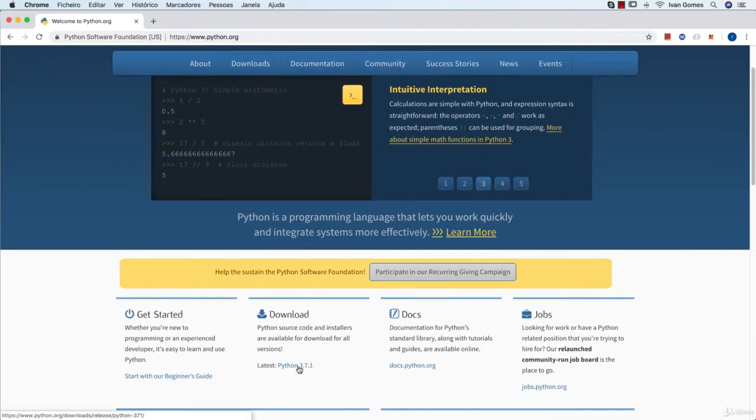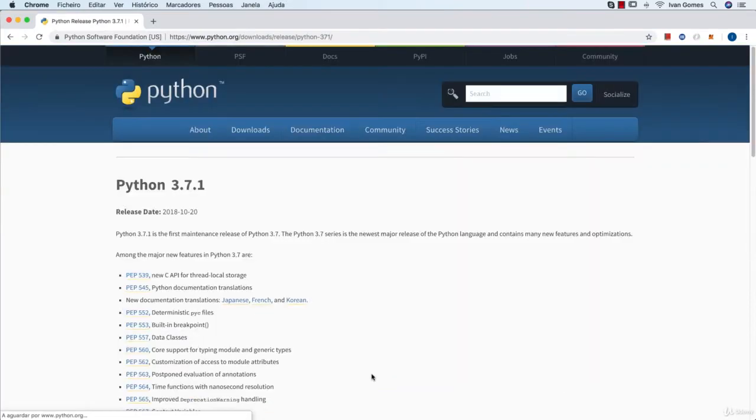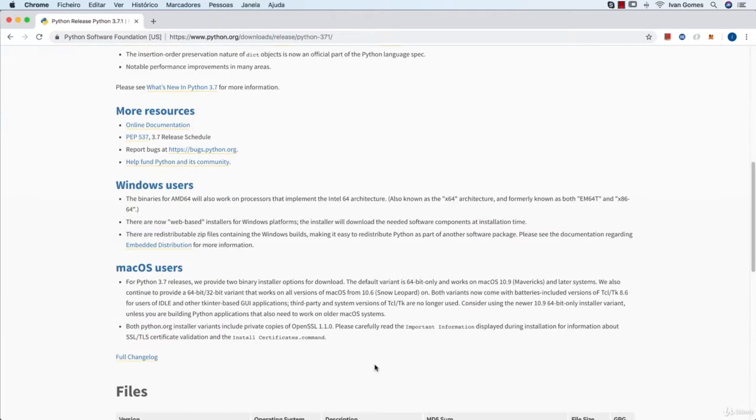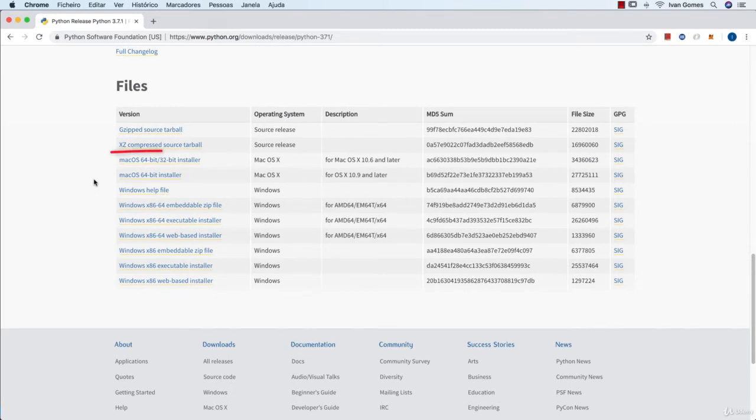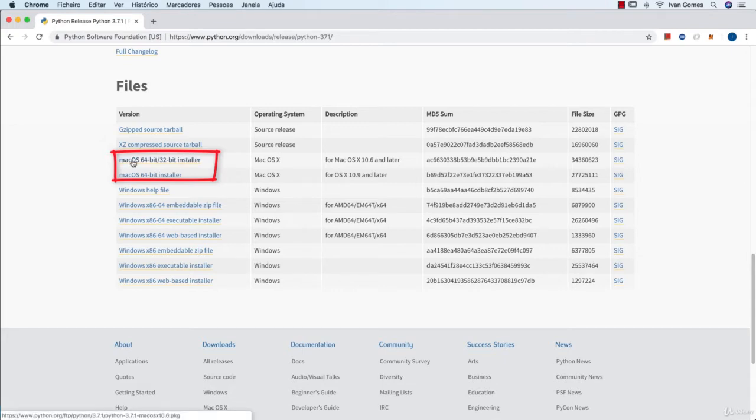Just click on it and then roll down to the bottom of the page. We have two options for the Mac OS. If you're not sure what is the right one for you, you can just pick the first one and it's going to work just fine.